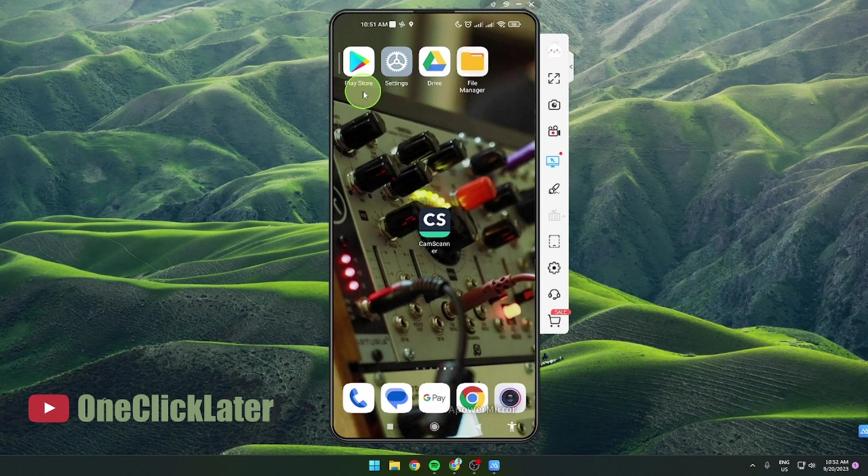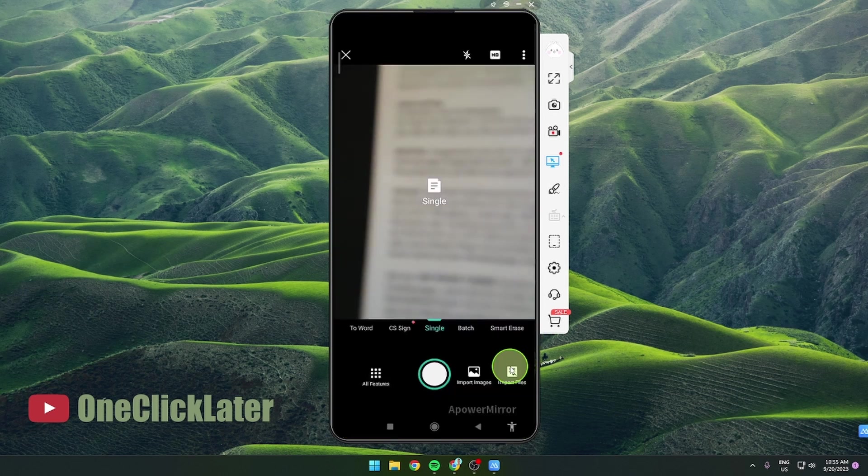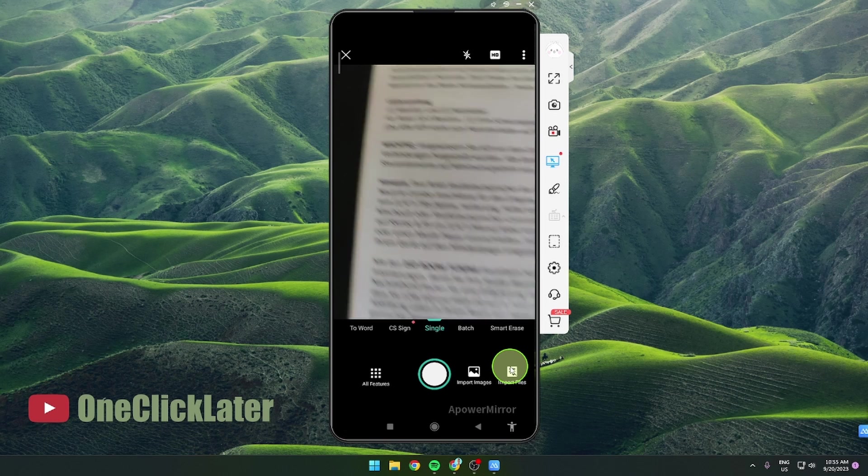Use Play Store or App Store to download the app and after you download the app open it. What you need to do first is click on this camera icon here and now we're gonna take a picture.